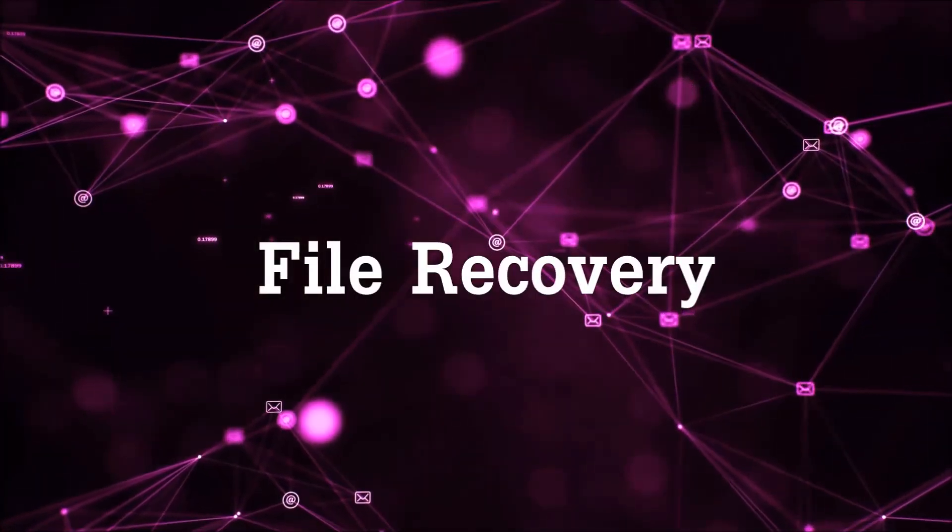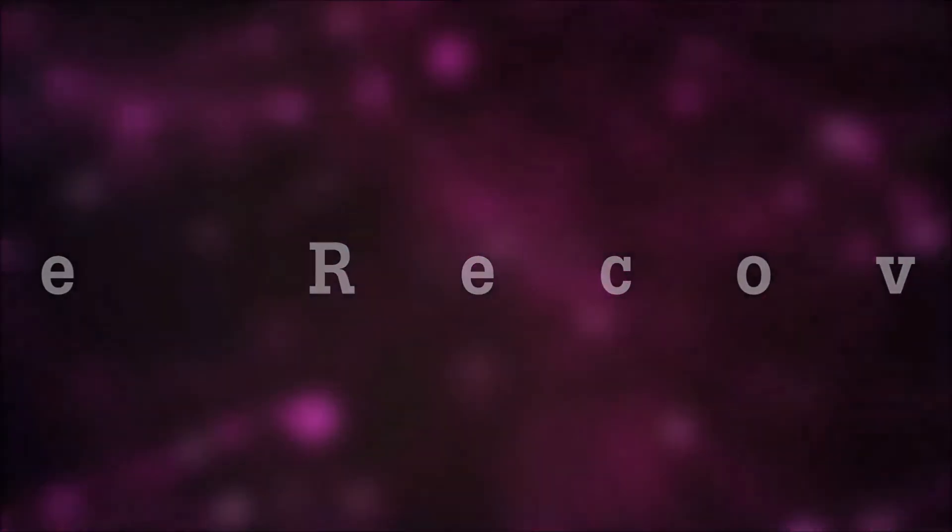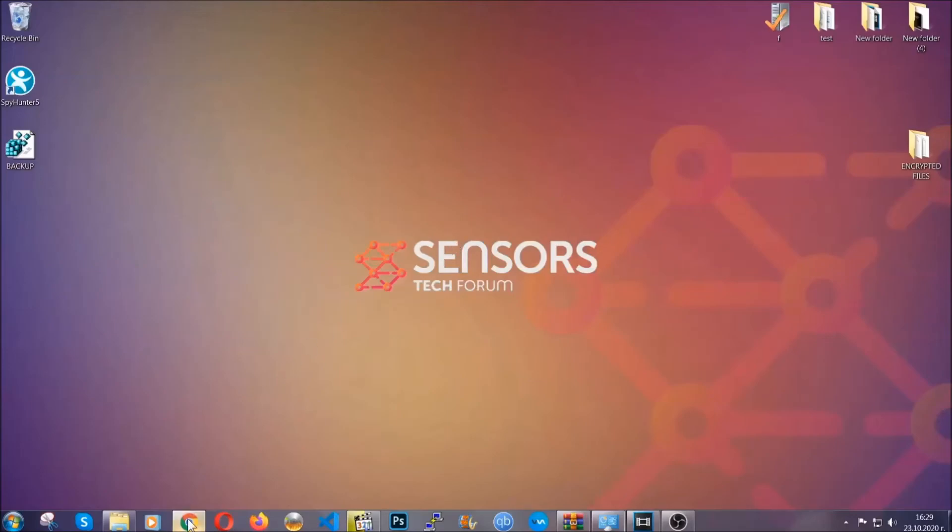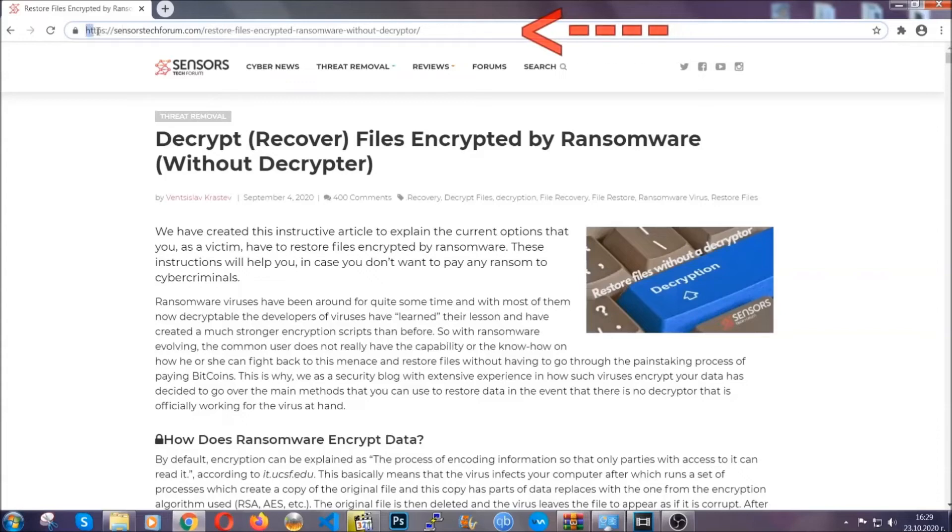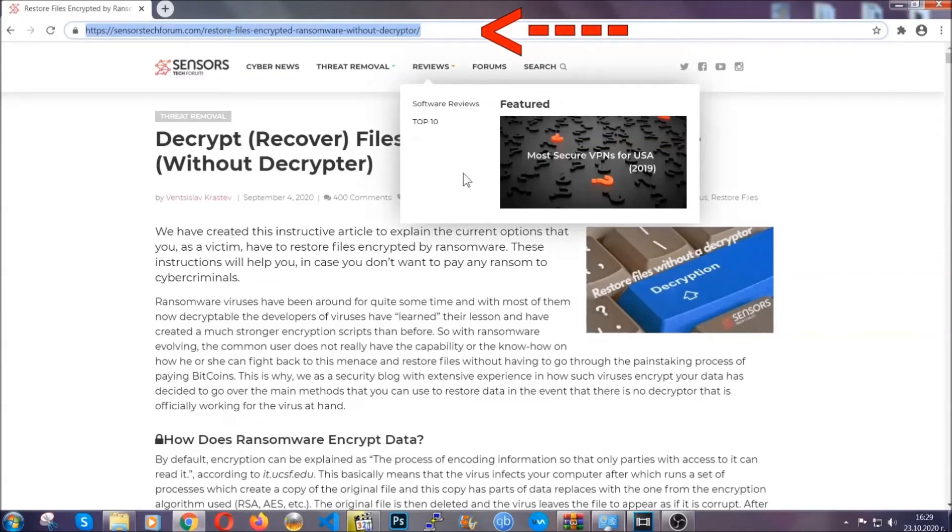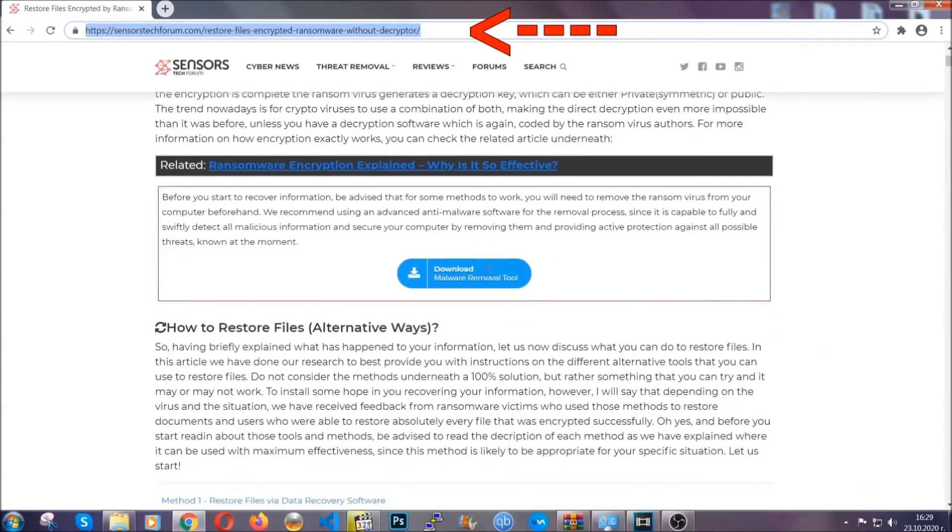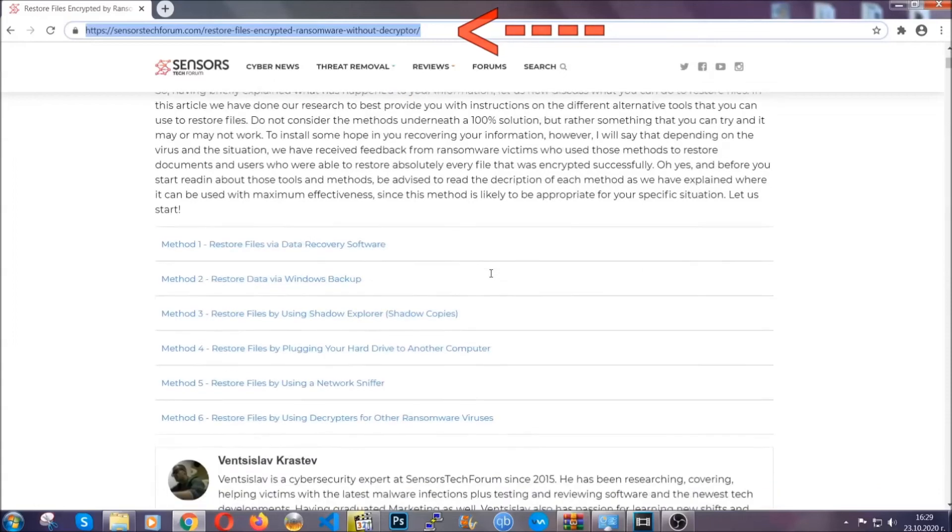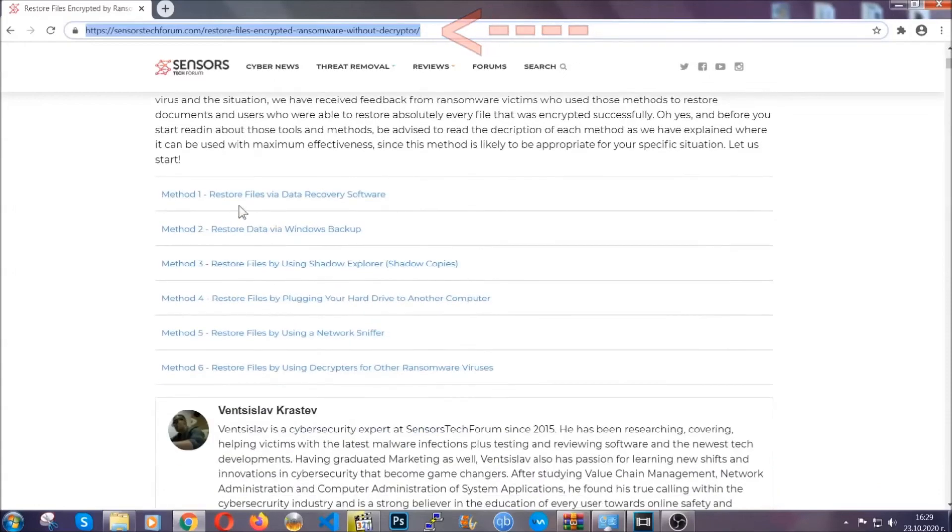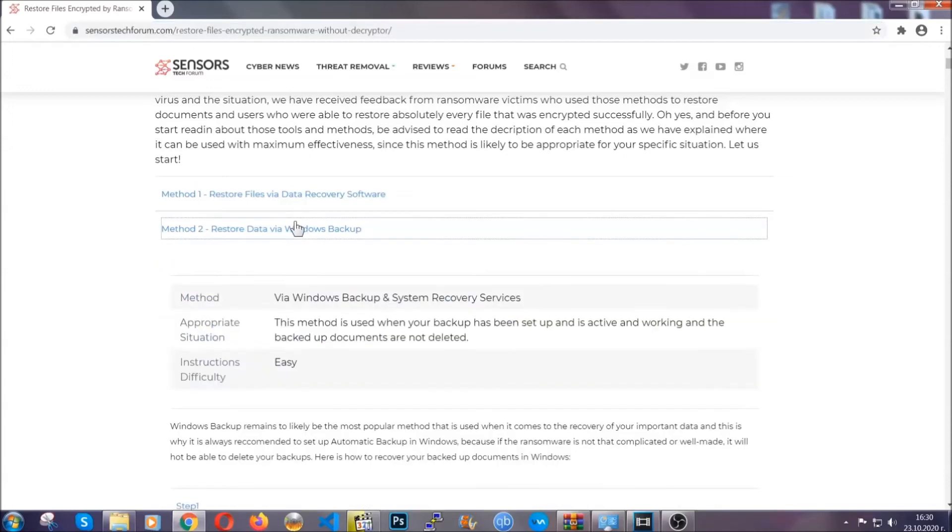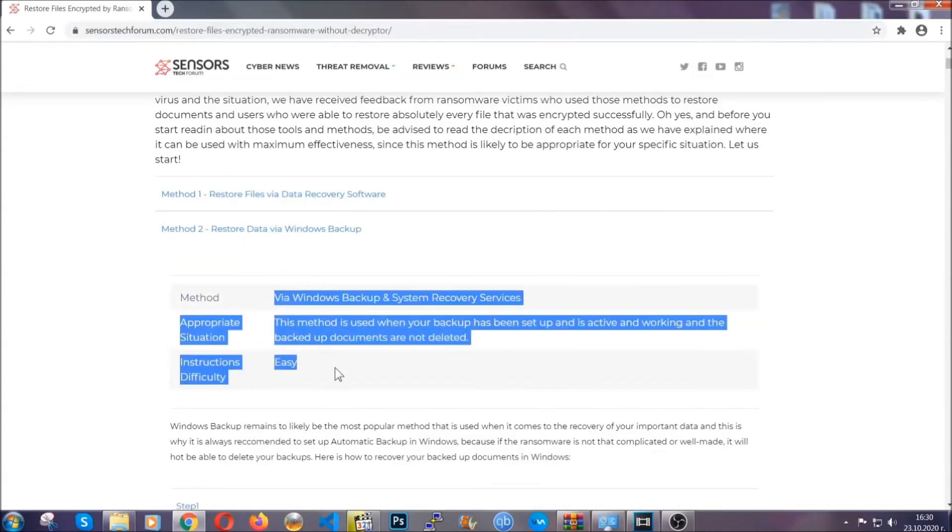Now for the file recovery, I'm going to show you several simple methods that you can try and that many of our users and subscribers have already tried and these methods have worked. What you're going to do is type in the following link in your address bar and hit enter to open it. This will take you to our specific article for file recovery against ransomware viruses.